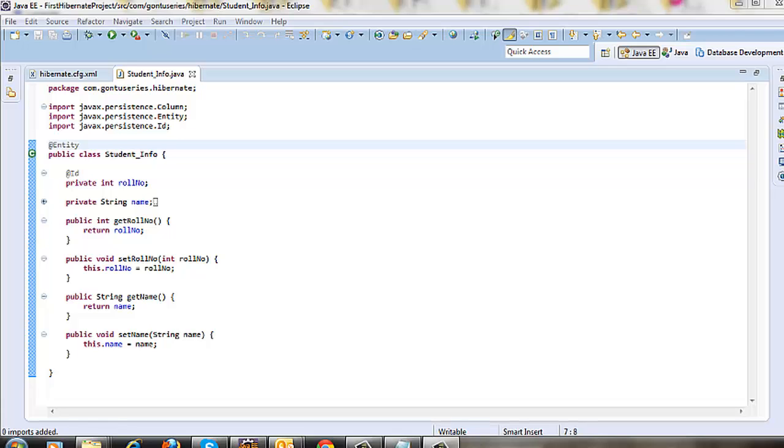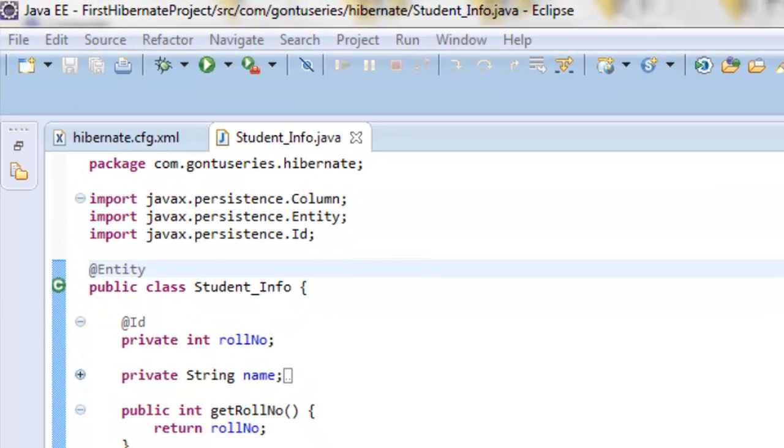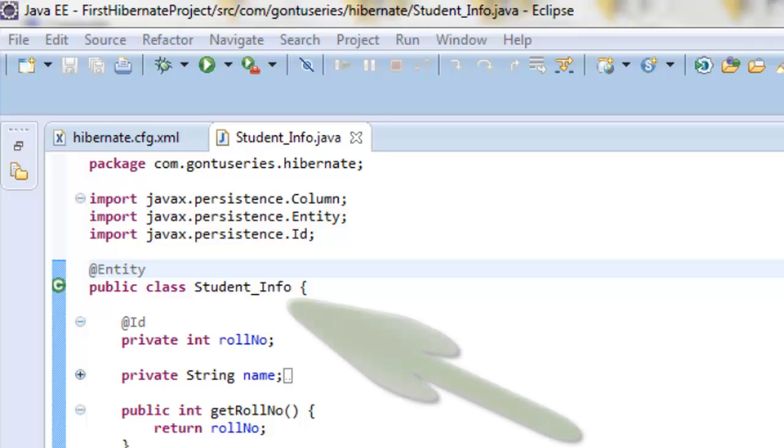it would save in the student_info table by default, that is in the table with the same name as the class name.